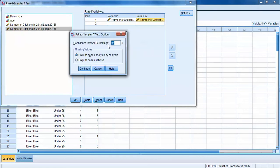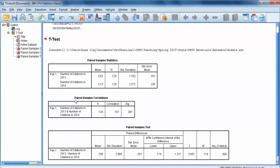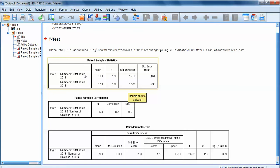Once we've done that, click on Options. There's nothing really to do there unless we want to adjust our confidence interval percentages, so we'll click Cancel. Click OK, and we get three different boxes of statistics for a correlated groups paired samples t-test. The first box gives basic descriptive statistics: for each of the two sets of observations, we get a mean, sample size, standard deviation, and standard error of the mean. The average number of citations for all 120 bikers for 2013 was 3.83, and for 2014 was 3.13. There are 120 participants total, so 120 in each group, but the sample size is still 120 — not 240 — since we just have two observations for each participant.